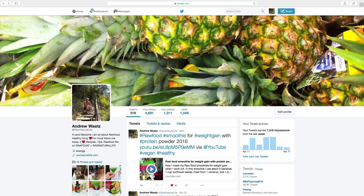Hi everyone and welcome. My name is Andrew Watts and in this tutorial we're going to learn about this. Welcome to this Twitter tutorial. Today we're going to learn how you can change your profile picture on Twitter.